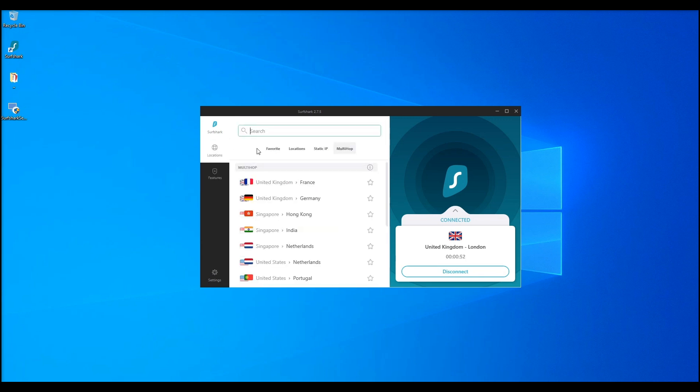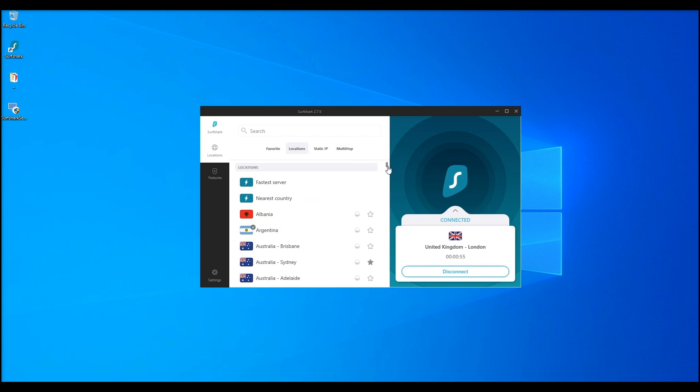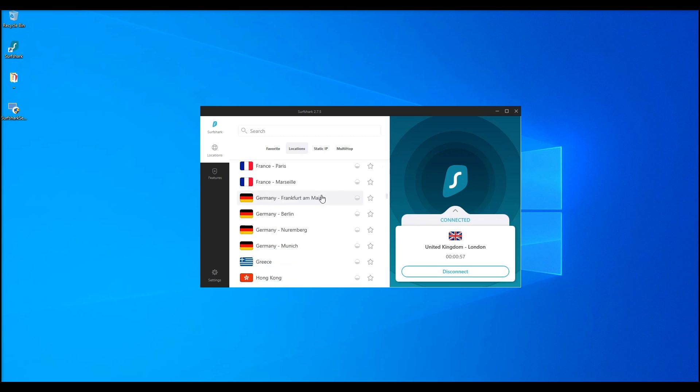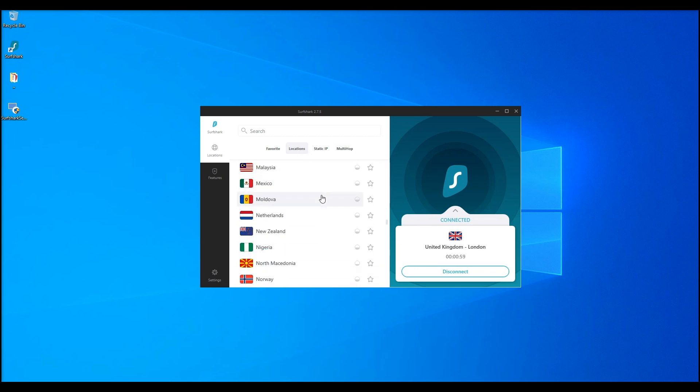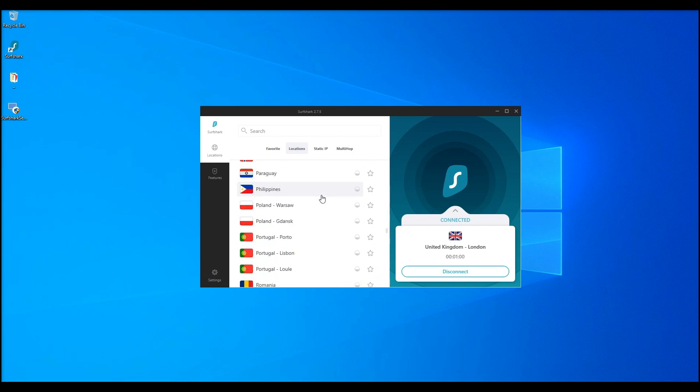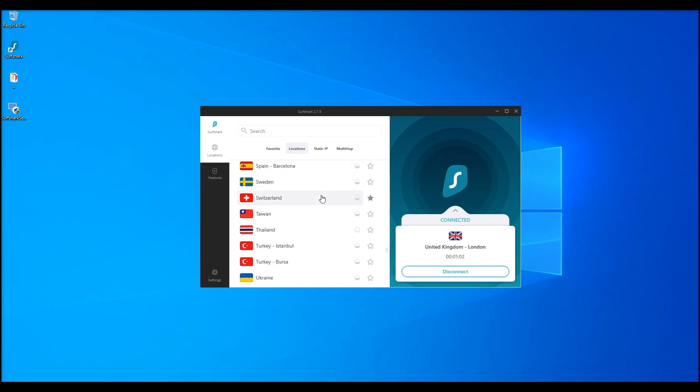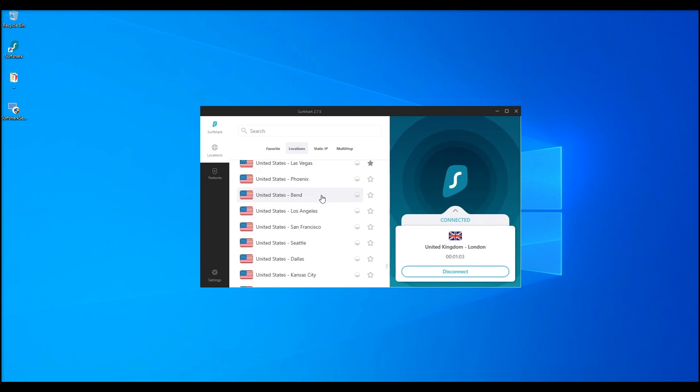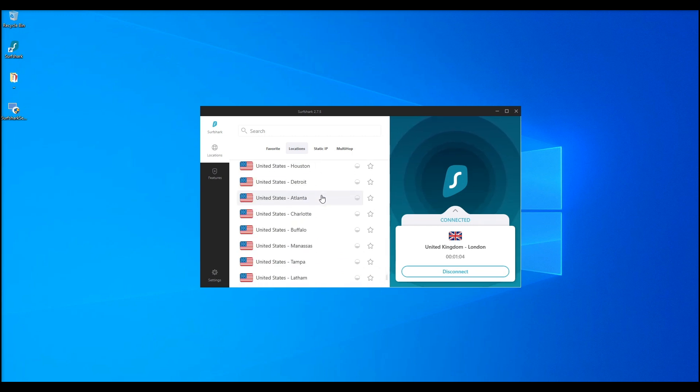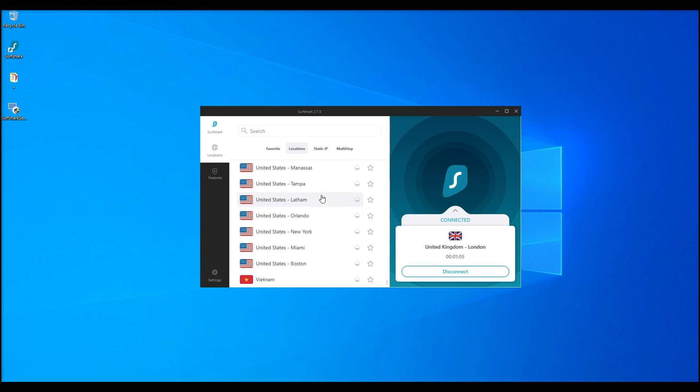Surfshark has over 1,000 servers in 60 countries, giving you access to the most reliable and fast servers while still providing the most secure connection possible. They have a no-logs policy, as most VPNs do, and all servers support peer-to-peer sharing.